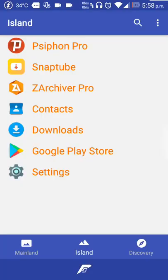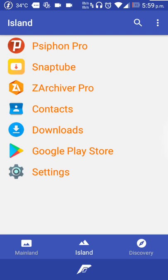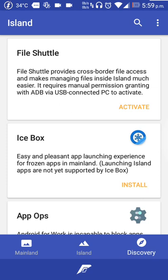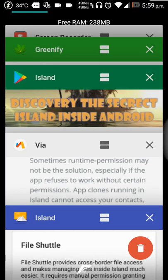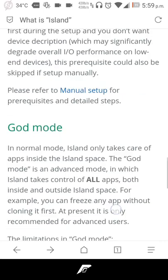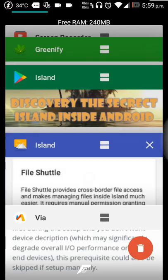That's it for the theory part. Now let's go ahead and open the app Island. It has this small interface. You can see three options here: Island, Mainland, and Discovery. In the discovery mode you can find some plugins available in this Island.